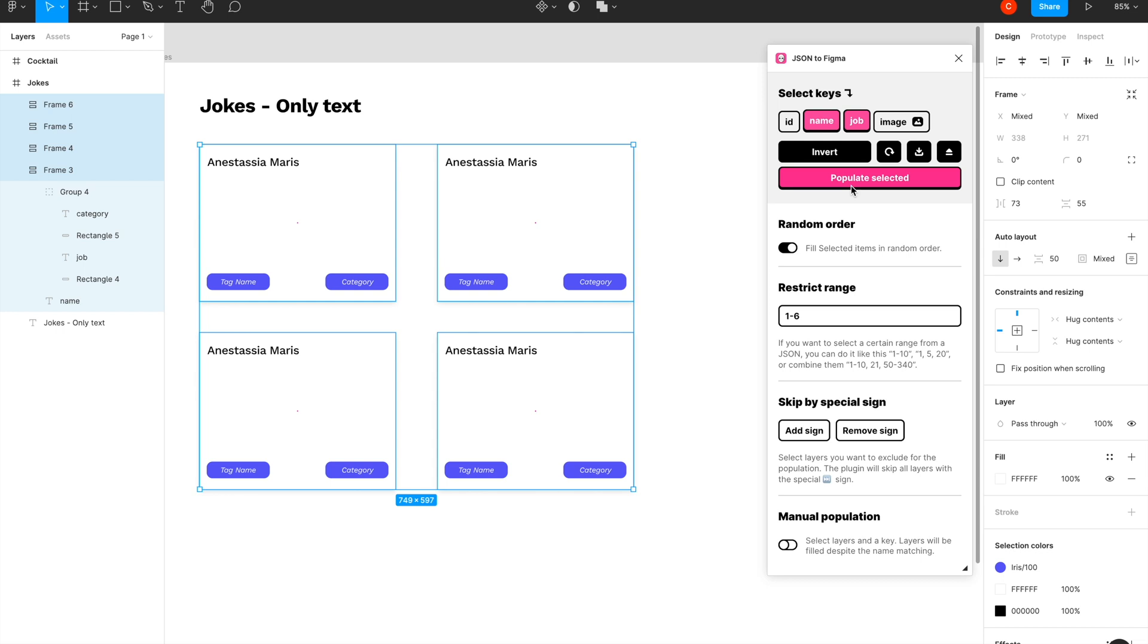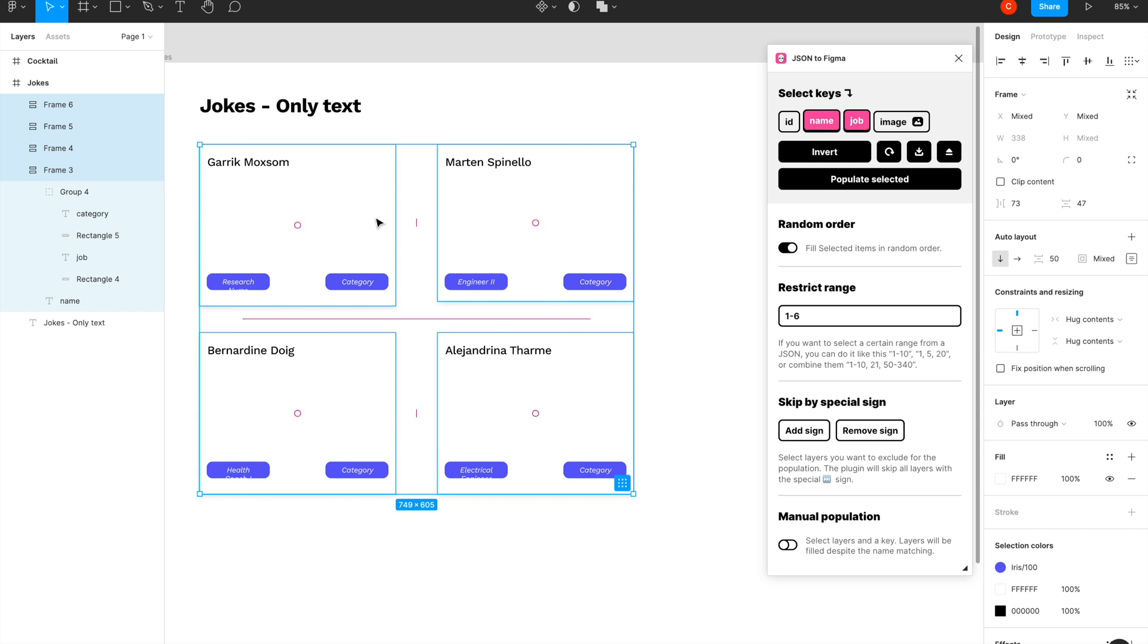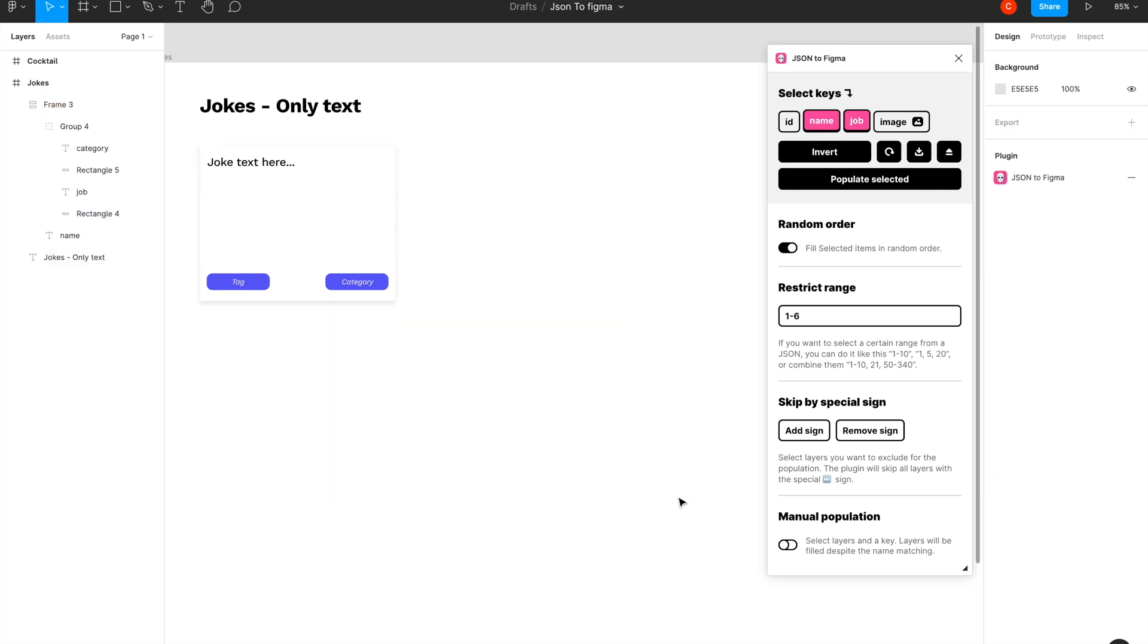Let's select everything, and instead of manual population, I'll just say name and job and populate it. It will auto-detect and change it everywhere. So you see it's Martin Engineer, Garrick Research, Vernon Bernardine Health—something is in two lines so the design's a mess here, but you get the point. Okay cool, so that was a simple example using the manual technique and the automated technique. Let's step it up a notch.